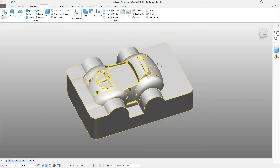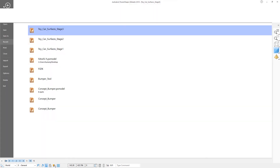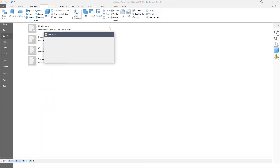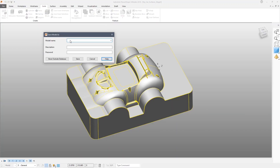When you're finished, save as 'toy car surfaces stage 4'.